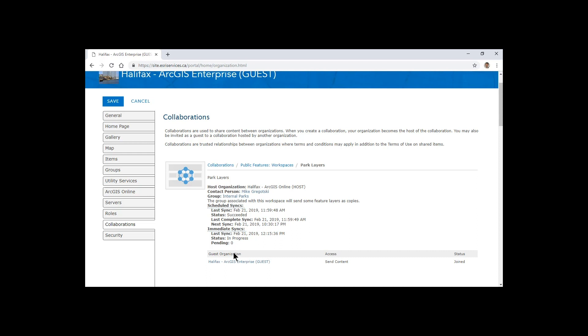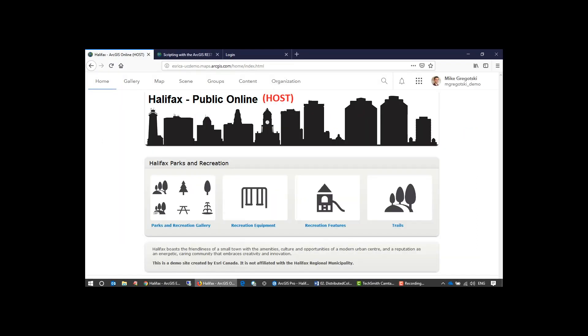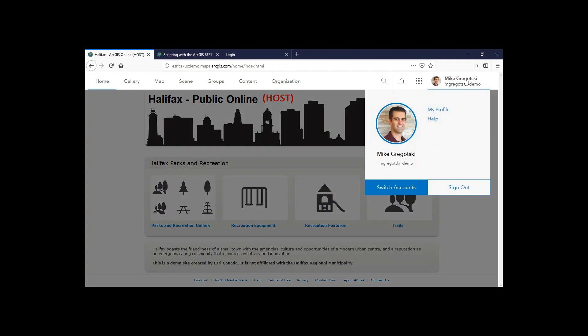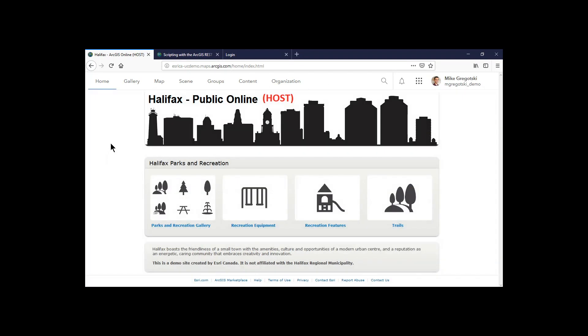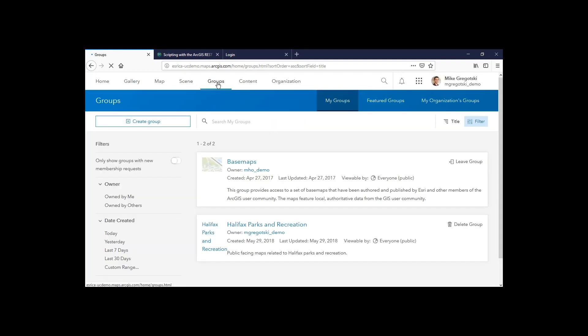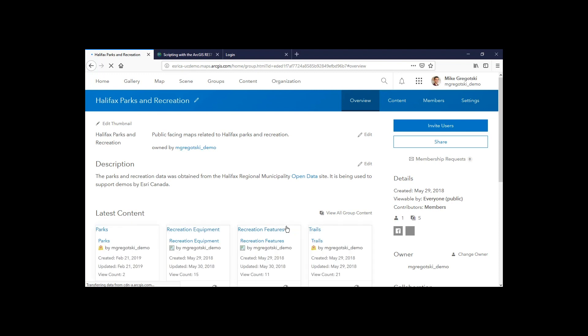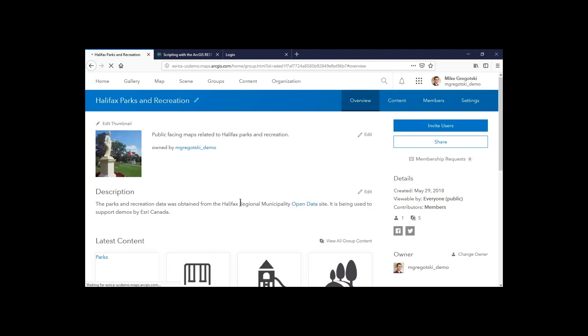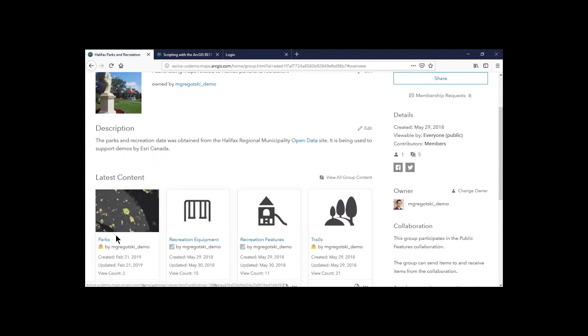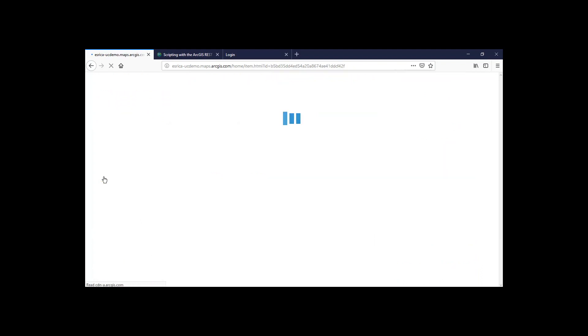So if we go over to our ArcGIS Online site, we can see I'm logged in with my identity. If we go into those groups, we have our Halifax Park Recreation Group, which is the one that we're using for the collaboration on the ArcGIS Online side. We'll see that that parks layer is now available to me, and it has been synced over.